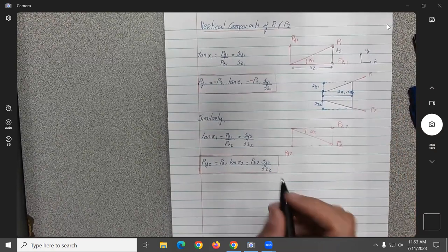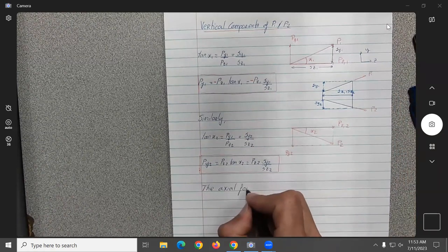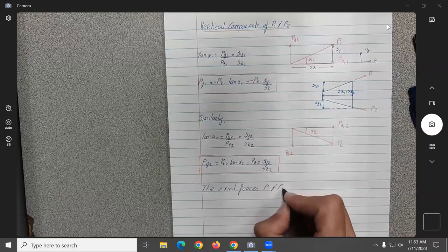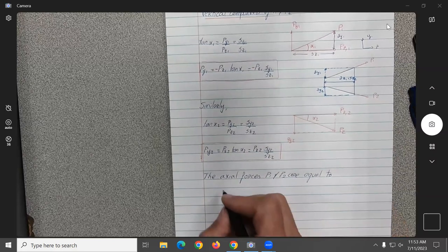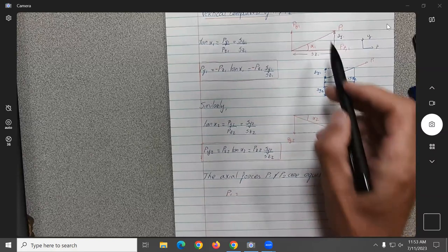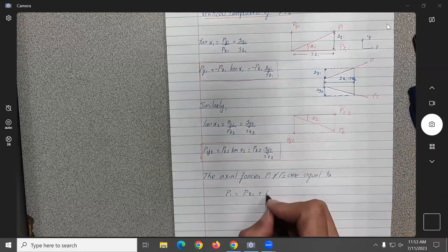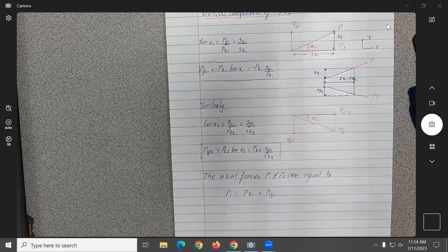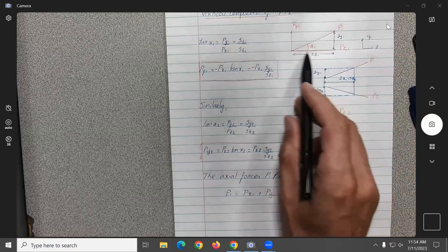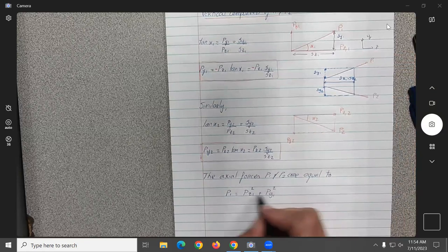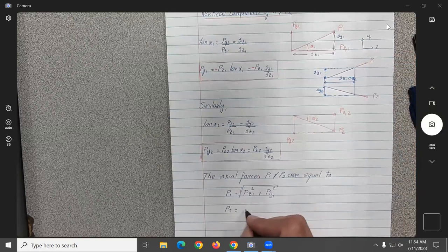The next part is easy. The axial forces P1 and P2 are found from simple geometry. If you know PY and PZ (the two sides of the triangle), you use Pythagoras' theorem to find the resultant P. So P1 and P2 are each found the same way.